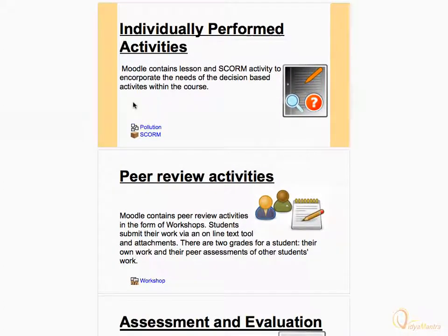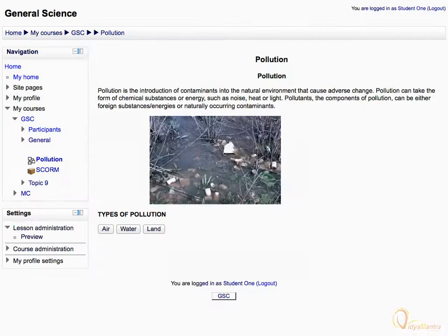Let's open the lesson activity. The first page may contain some introductory information about the lesson, and some links at the bottom to navigate through.